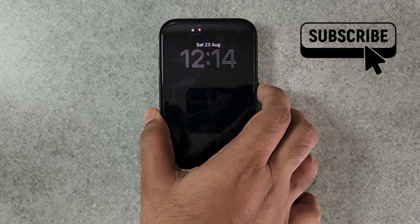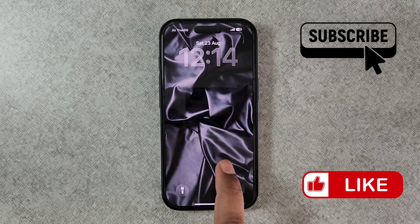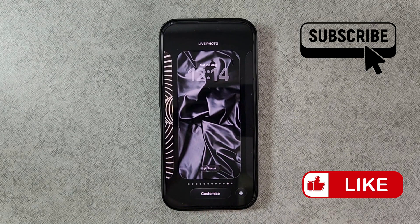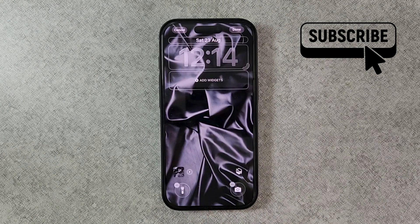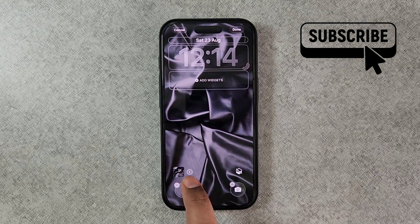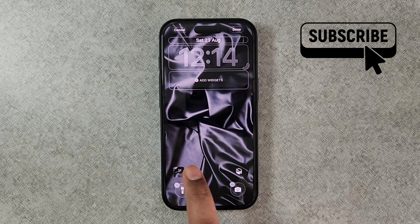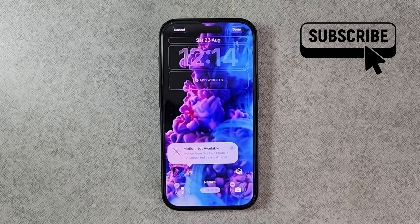Now simply lock the screen and unlock it — you should see your wallpaper move after this. However, if you don't, go to the wallpaper edit menu and make sure you have enabled the live wallpaper option.